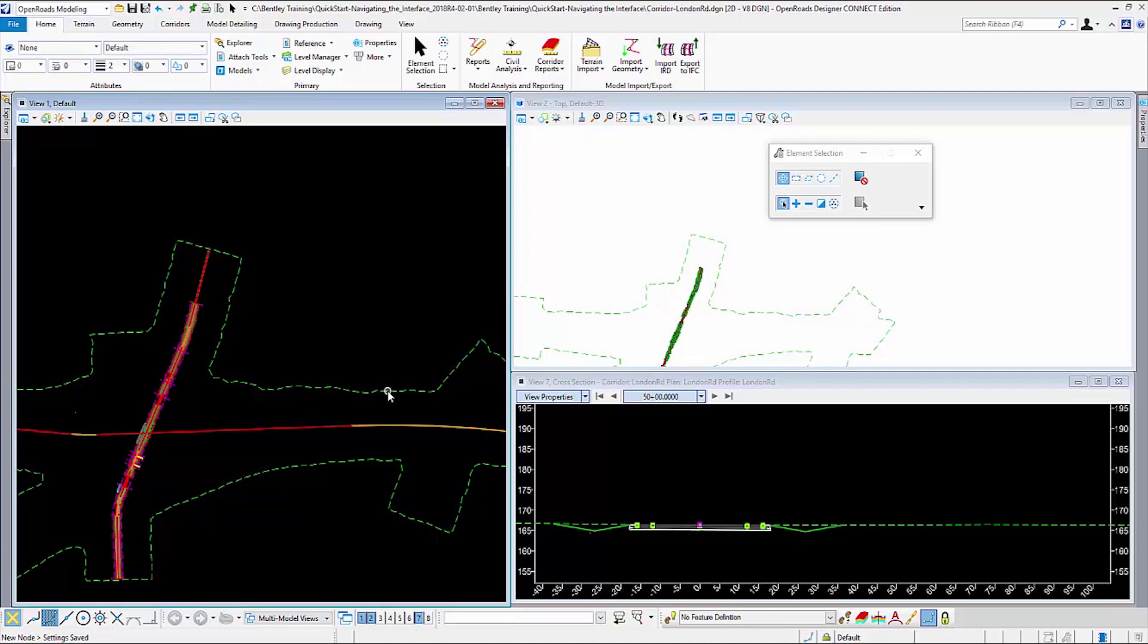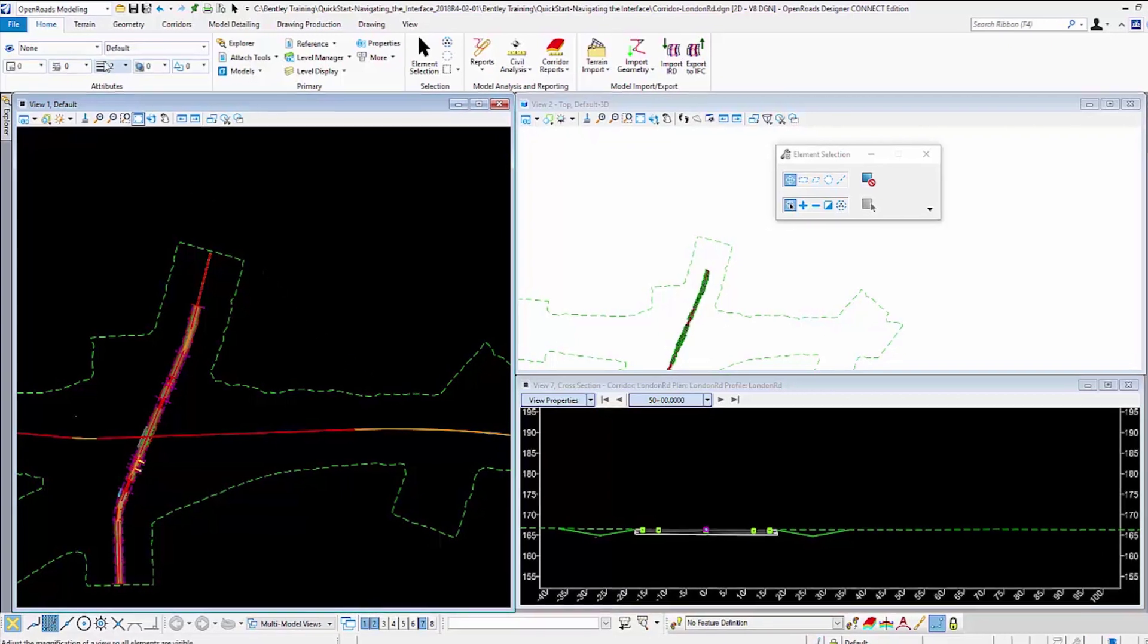New to the Connect Edition of Bentley software is the ribbon interface. The ribbon interface is a familiar interface used by many popular software packages. The ribbon interface consists of tabs, groups, and commands.